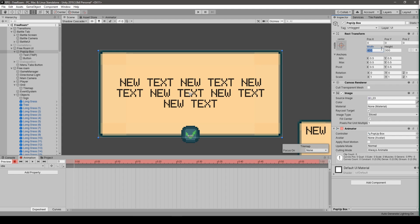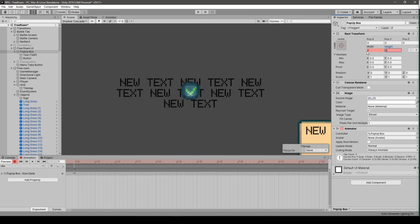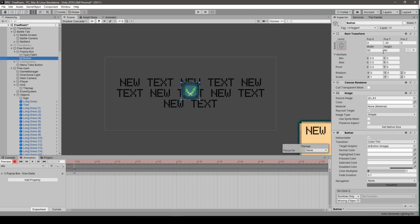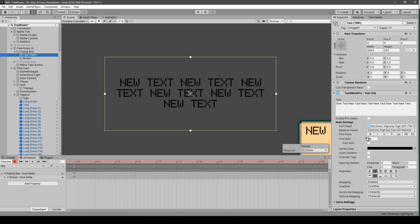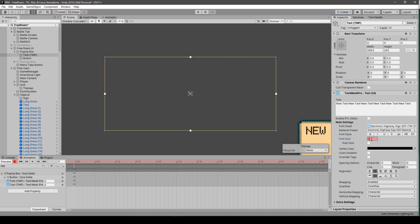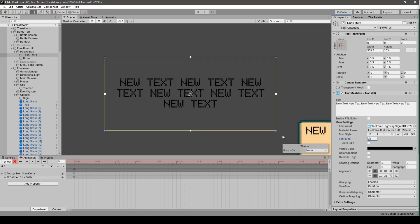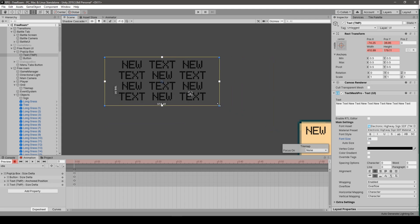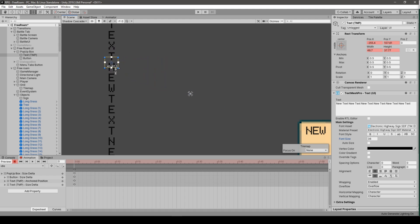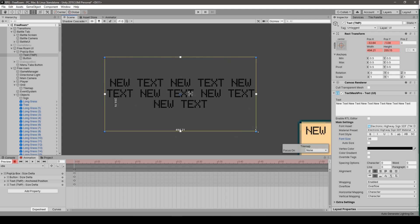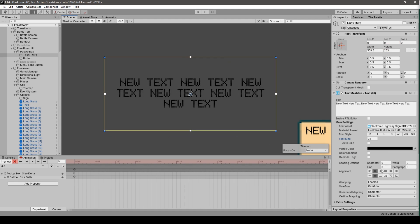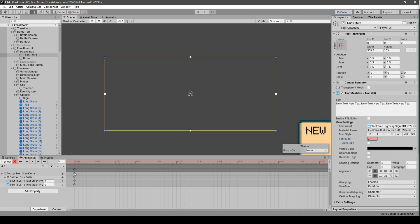For idle, we want it to always be hidden. We set the width and height of the parent object to zero. Then for the button we set width and height to zero as well. For the TextMeshPro text, we change the font size to zero — do not change the width and height of the text, because it starts to behave strangely due to wrapping and overflow settings. Just change the font size to zero, and that's the idle animation done.